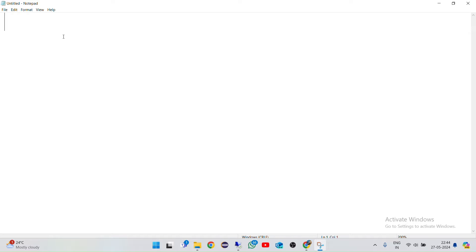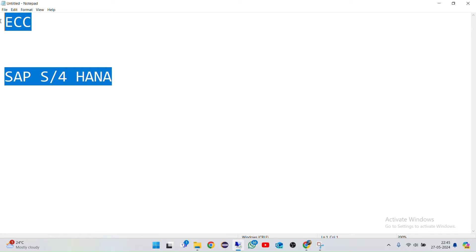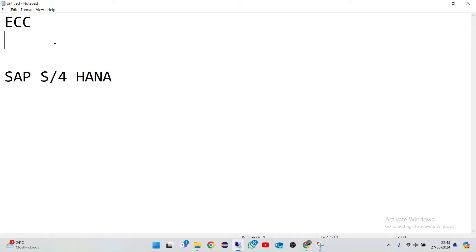Before explaining what Fiori is, I have to explain a few things. There were some systems called ECC. Now many people are asking about SAP S4 HANA. So what's the basic difference between ECC and SAP S4 HANA? The first thing I want to tell you is that there is not much of a difference between ECC and S4 HANA, except for a few things — especially as per authorizations.